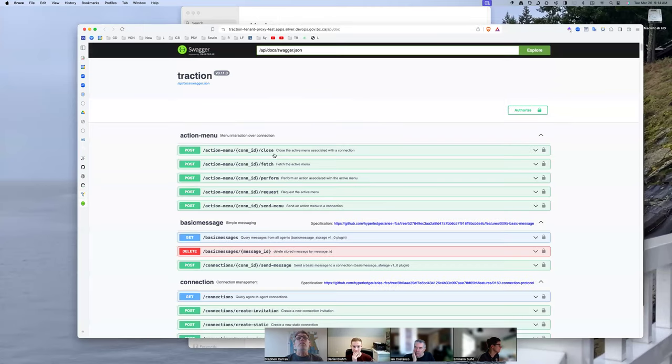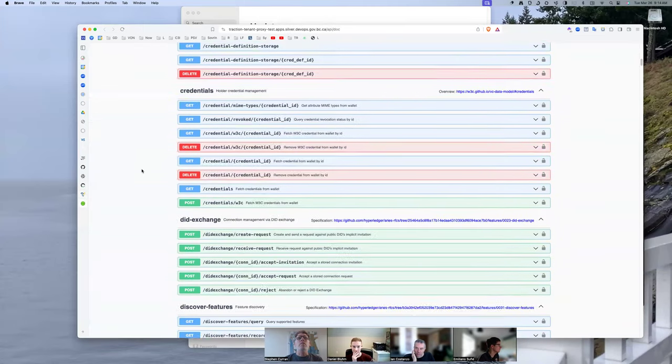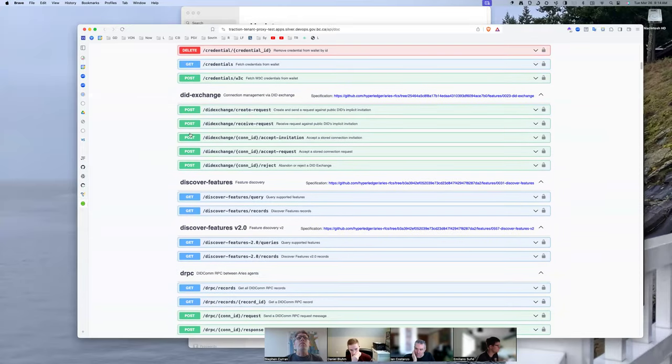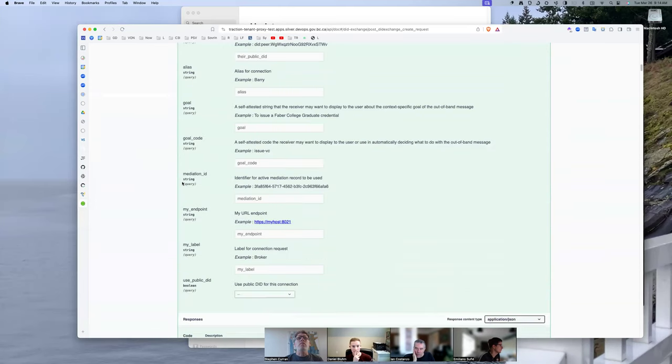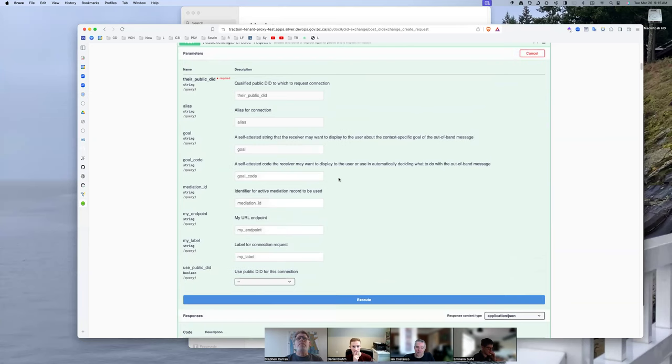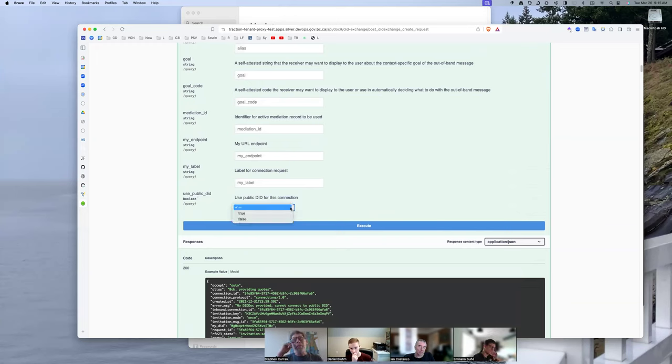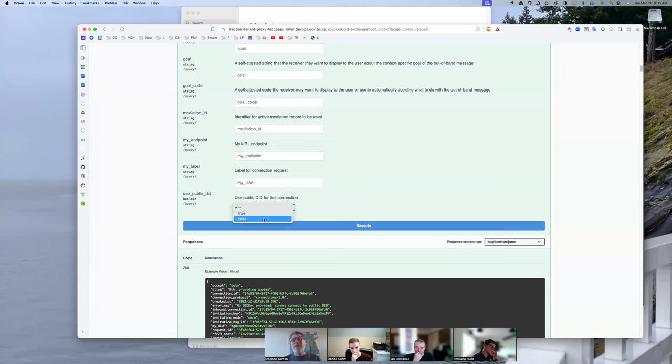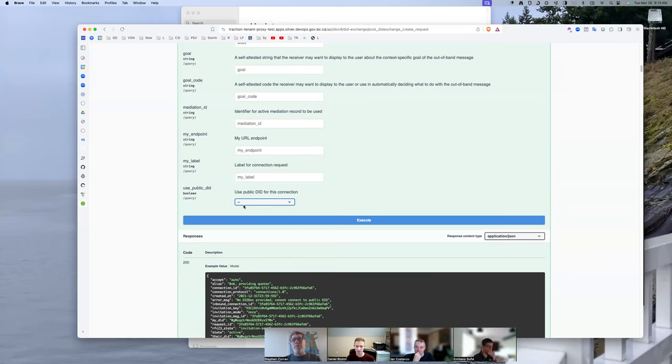Except there's nothing that really indicates to us what the other agent supports in terms of did methods, though. So it would be best guess. Or we would have to have some prior knowledge about the agent that we're attempting to connect to and dictate it that way, I guess. You could have multiple, multiple reusable invitations, and then they could just pick which one they want to respond to. Because otherwise, it would have to be some kind of negotiation in the connection protocol or whatever did exchange.